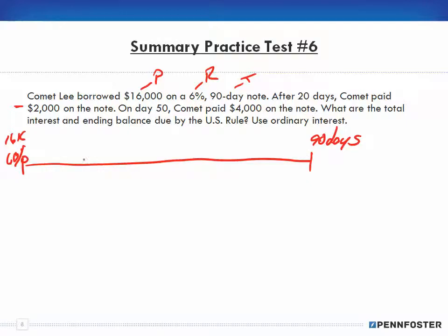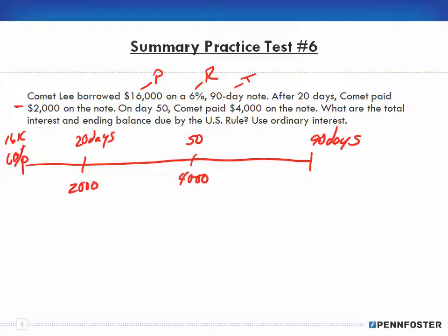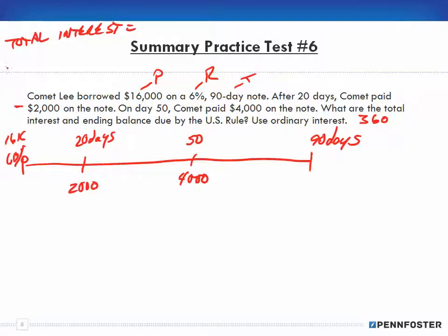After 20 days, Comet paid $2,000 on the note. So here's day 20, paying $2,000. On day 50, Comet paid $4,000. We want to find the total interest and ending balance due. We'll use the US Rule with ordinary interest, which is 360 days.